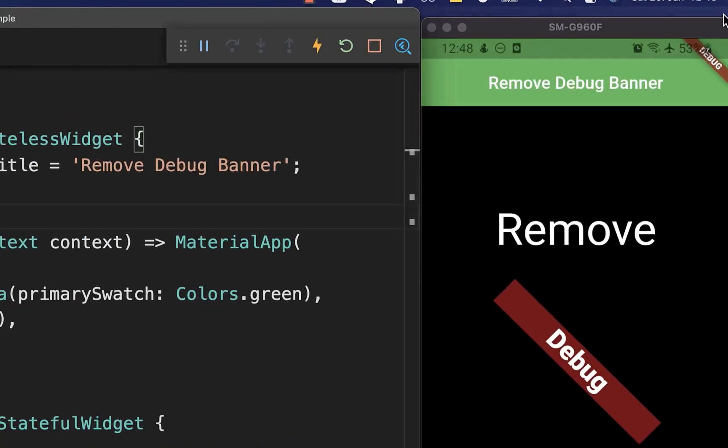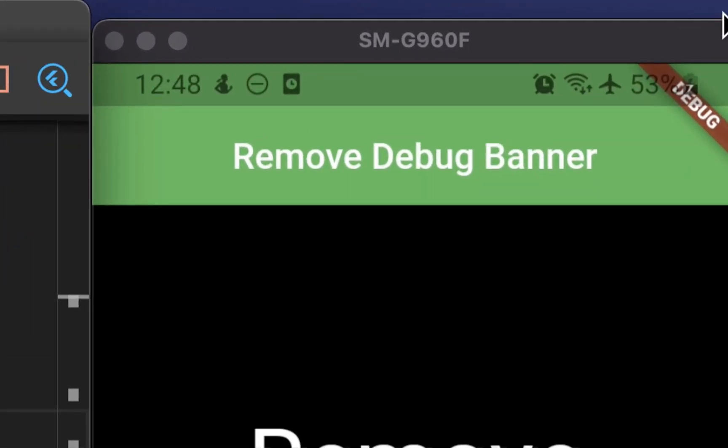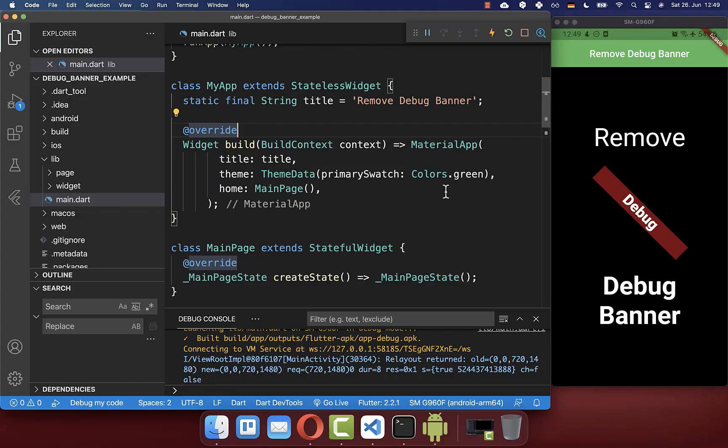In case you want to remove the debug banner also within your debug mode, and this can be helpful if you want to do, for example, some screenshots and you don't want to have the debug banner within your screenshots of your app UI. To achieve this,